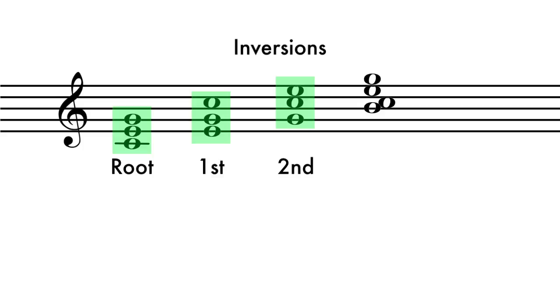With seventh chords and higher, the fourth note at the bottom of the chord is said to be in third inversion, and so on.